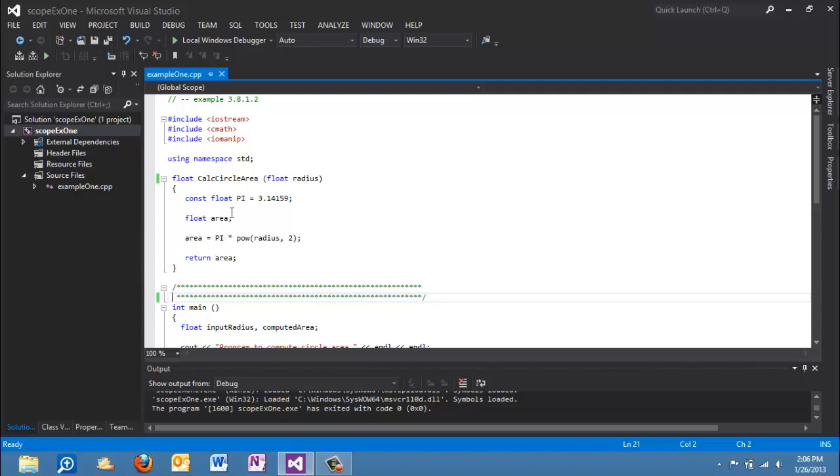And the other thing of interest here is the parameter list. Now the parameter list is very simple on this function. We have a single parameter called radius. And radius is going to receive a value in from the calling function. So in order to call this function I have to give it a value to begin work. So radius is a parameter. It will also be a local variable to this function.